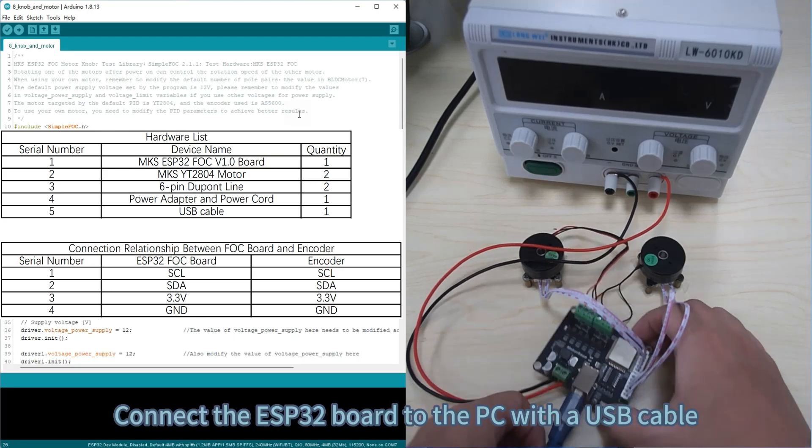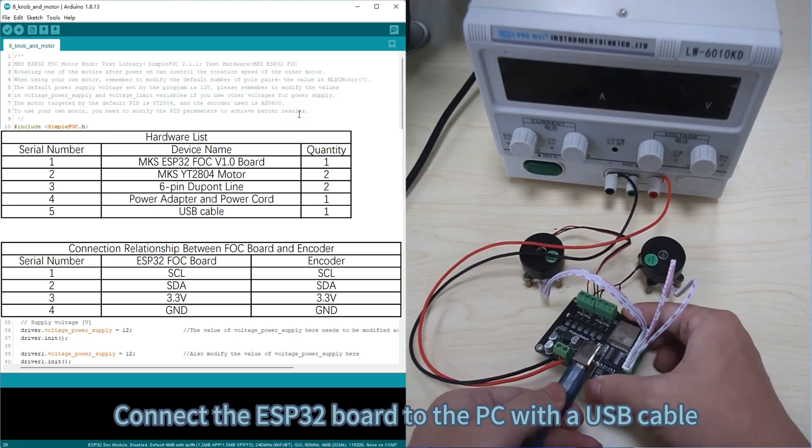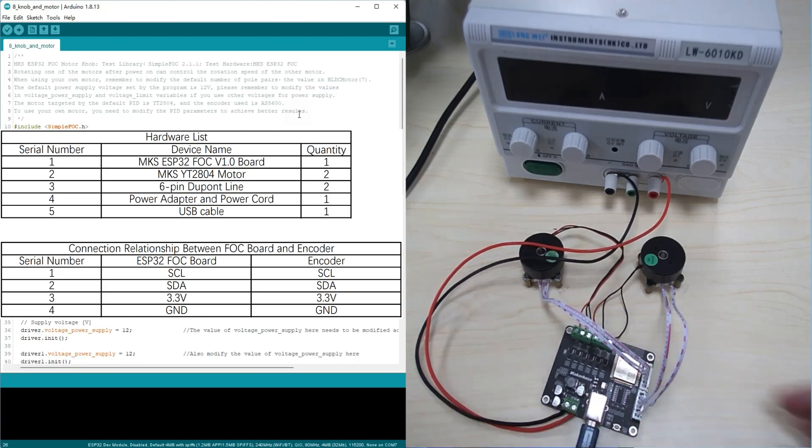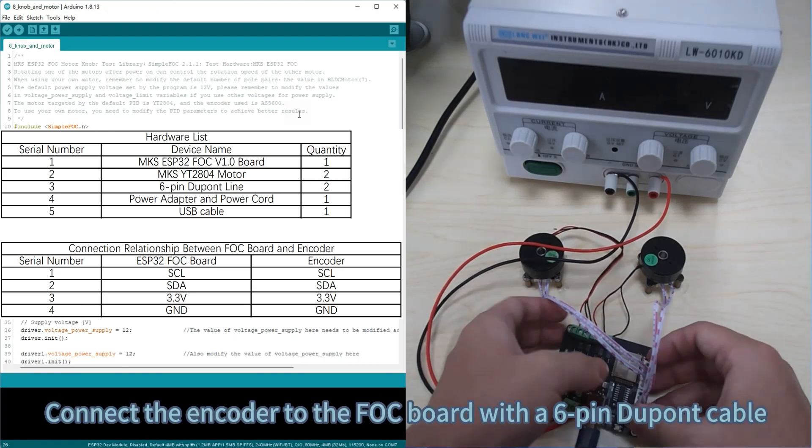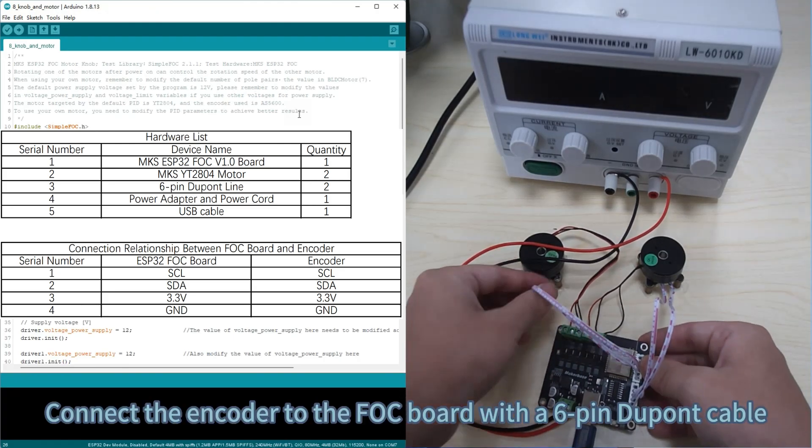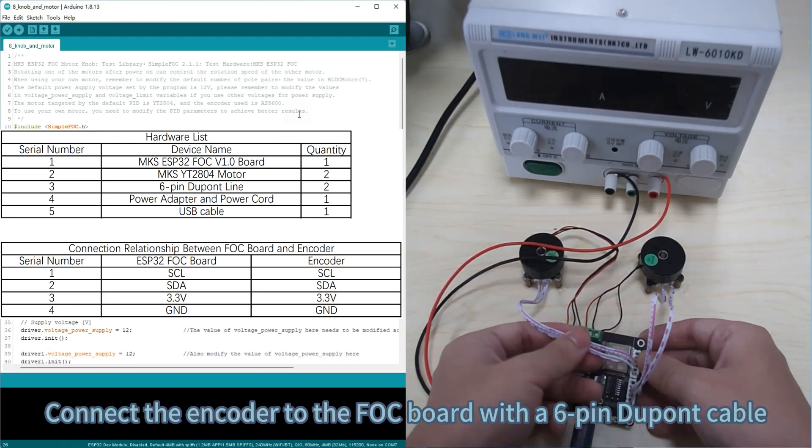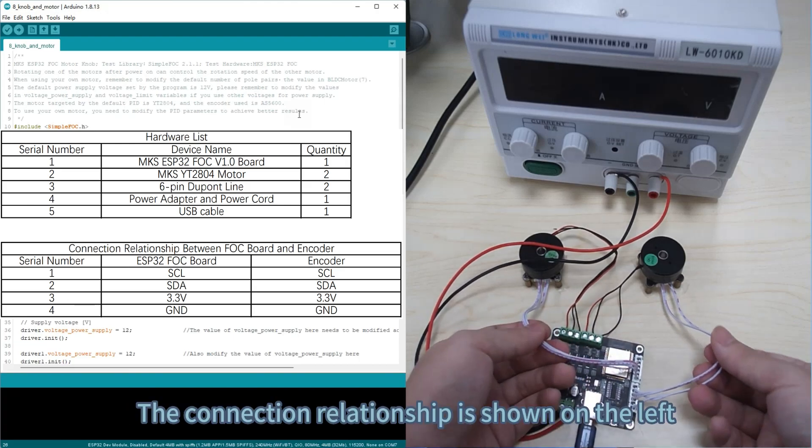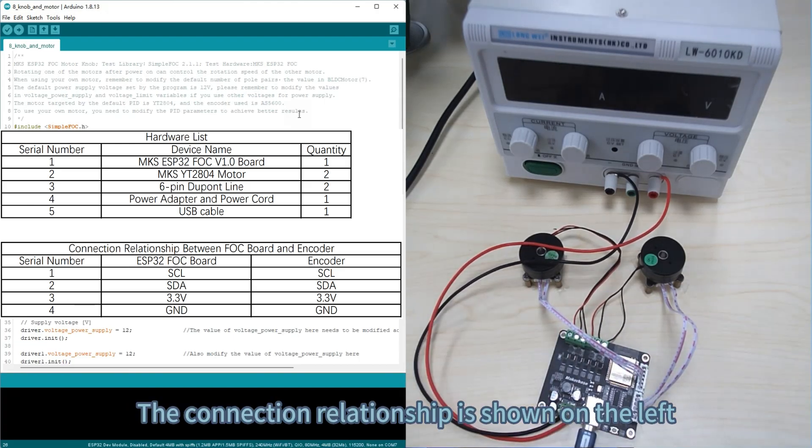Connect the ESP32 board to the PC with a USB cable. Connect the encoder to the FOC board with a 6-pin DuPont cable. The connection relationship is shown on the left.